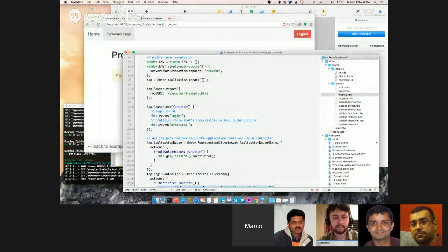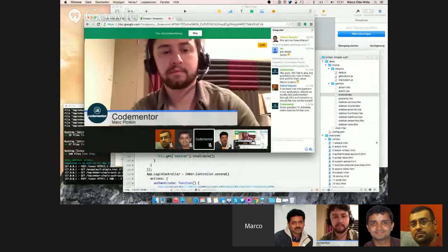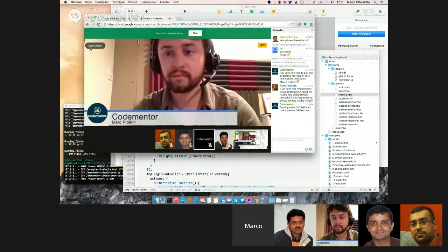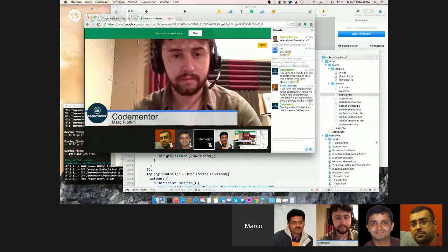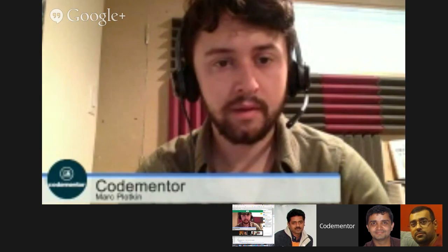And that's basically all I have prepared, so maybe we can have some Q&A now. That was great, thanks Marco. We have a few questions. Ashraf asked: if we have role management in our application, should we handle role authorization through Simple Auth, or should the two not be mixed?